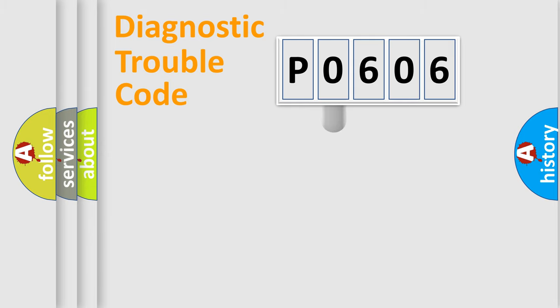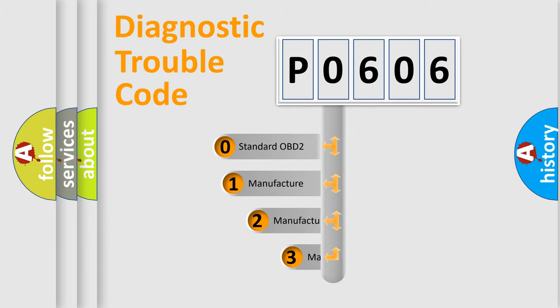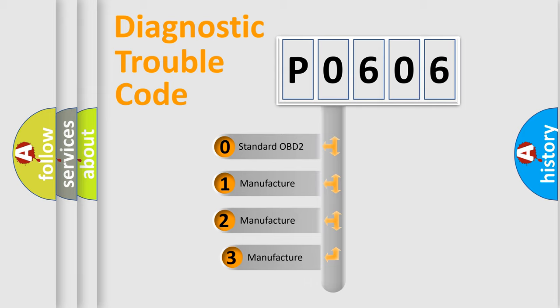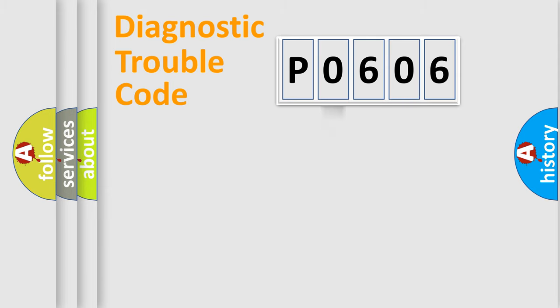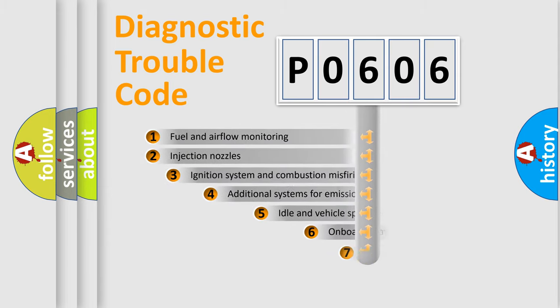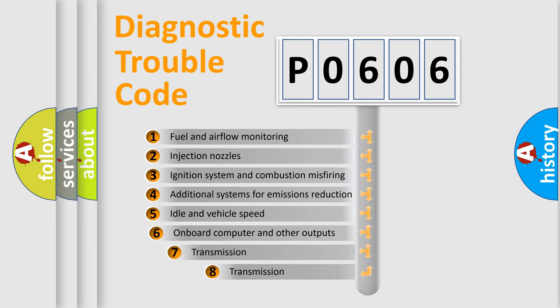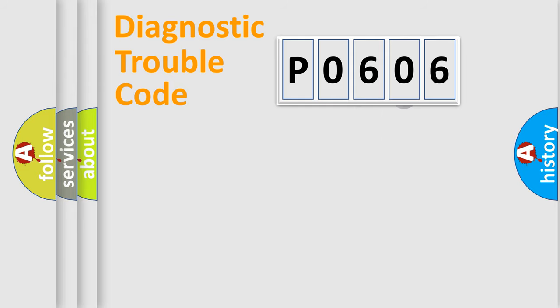This distribution is defined in the first character code. If the second character is expressed as 0, it is a standardized error. In the case of numbers 1, 2, or 3, it is a manufacturer-specific error. The third character specifies a subset of errors. The distribution shown is valid only for the standardized DTC code.